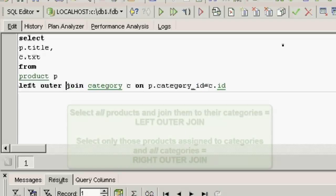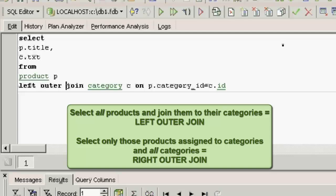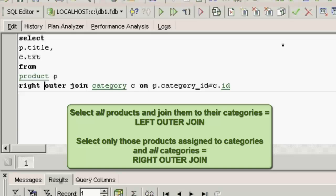The left outer join takes all information from the left-hand or first table — in our example the product table — and joins them to their categories. For example, if you have a customer list with individual sales figures and you also want to see those customers without any sales. The right outer join fetches all products with a category and also all categories.